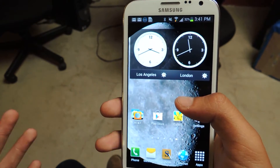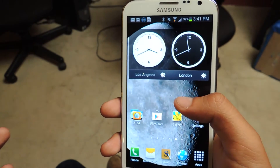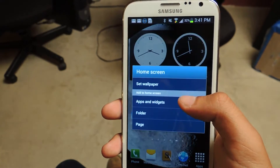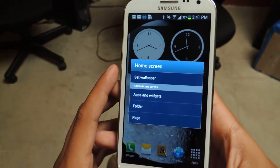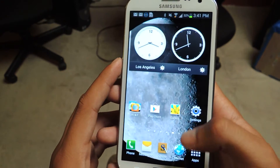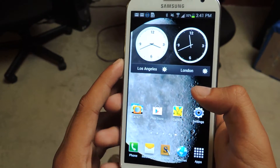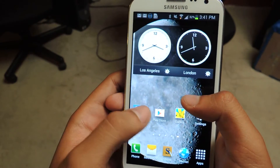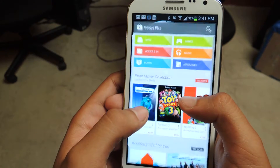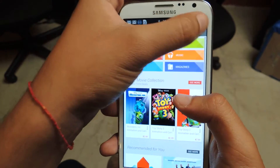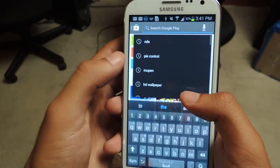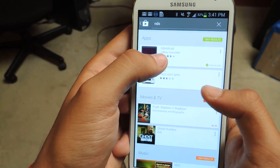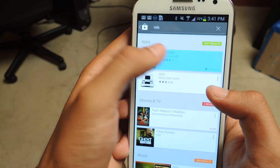I downloaded a Super Mario 64 DS version for this demo. The first thing you want to do once you have the ROM on the phone is download the emulator. I'm going to search it up — it's called NDS, NDS for Droid. It's right here.